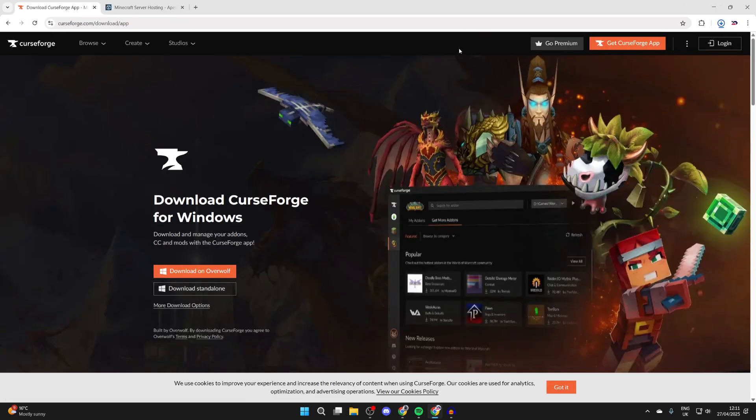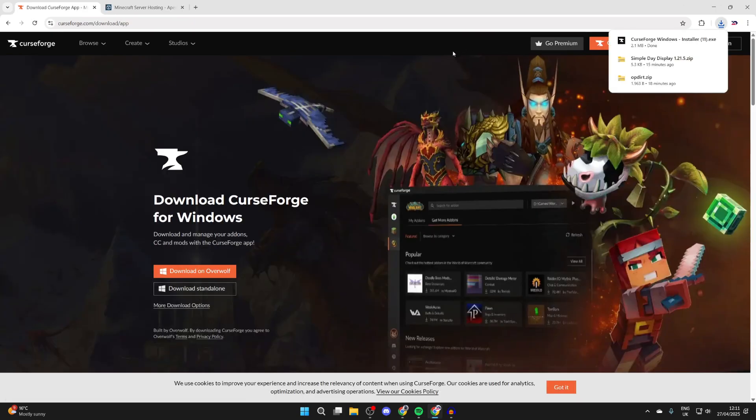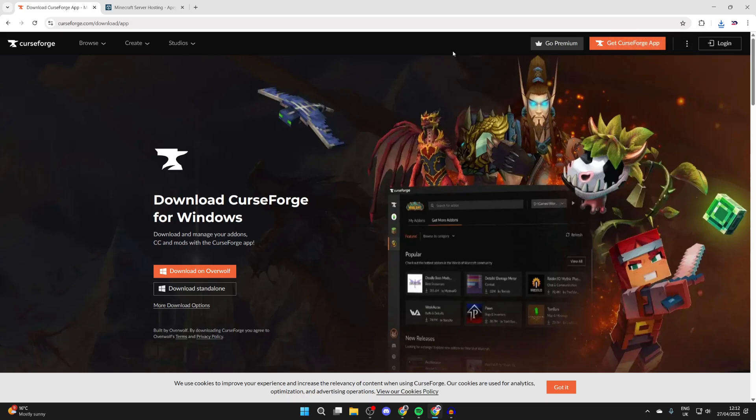It's super important to know that for CurseForge to work, you need to have Minecraft installed. If Minecraft isn't installed, it's not going to work.